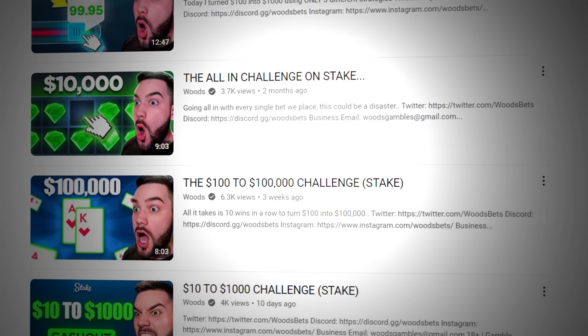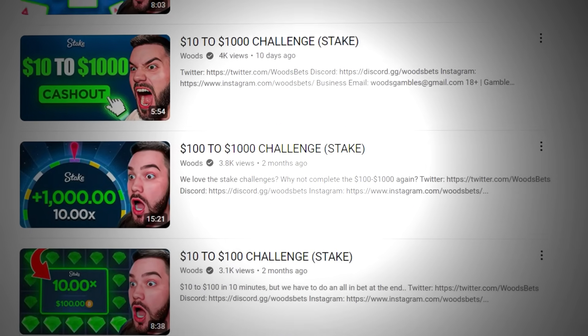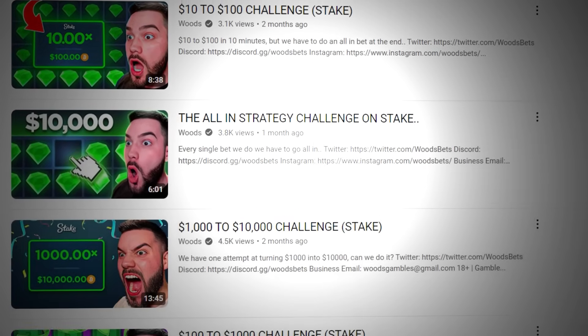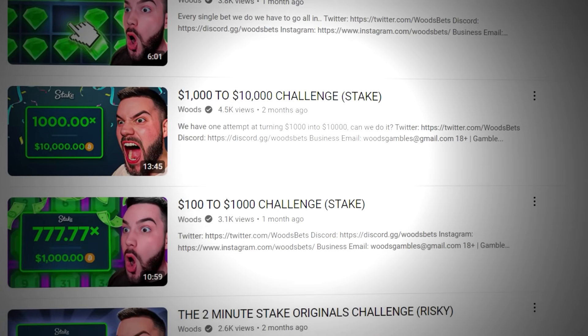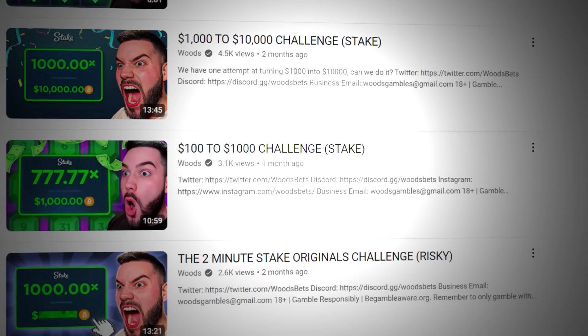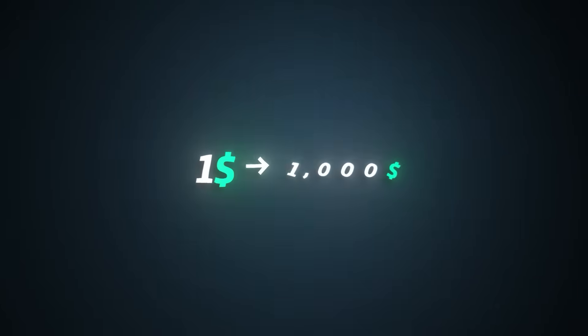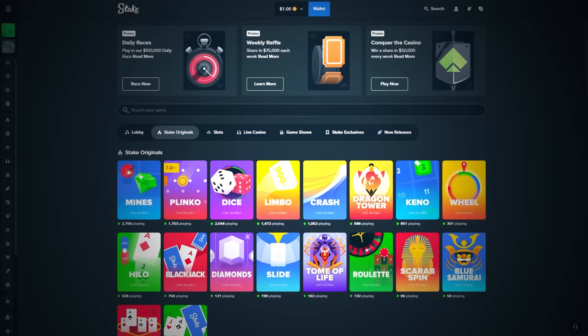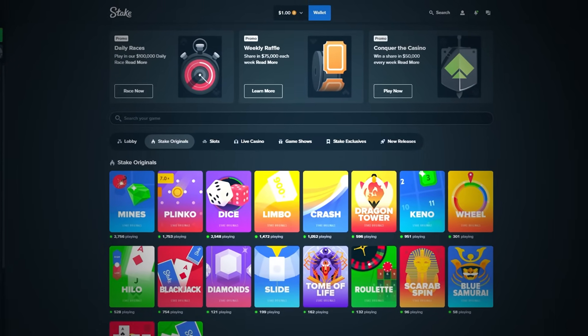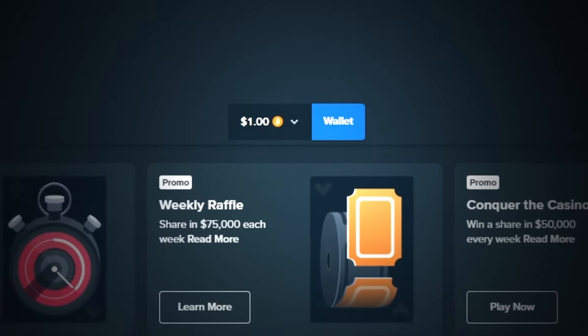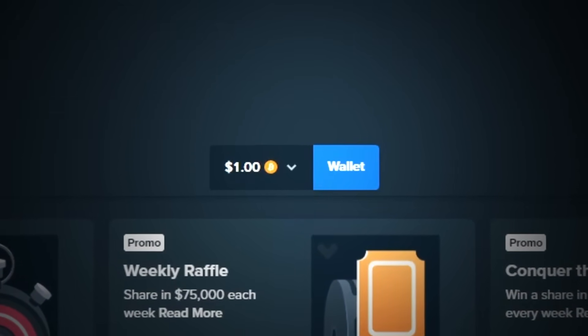Over the last two months, we've posted many different challenge videos where we turn $1 into $100 and even $1 into $500. But there's one challenge that we've never tried before, the $1 to $1,000 challenge. For this video, we are allowed to play any Stake original we want. Whatever we need to do to turn this one single dollar into $1,000, we're going to do.